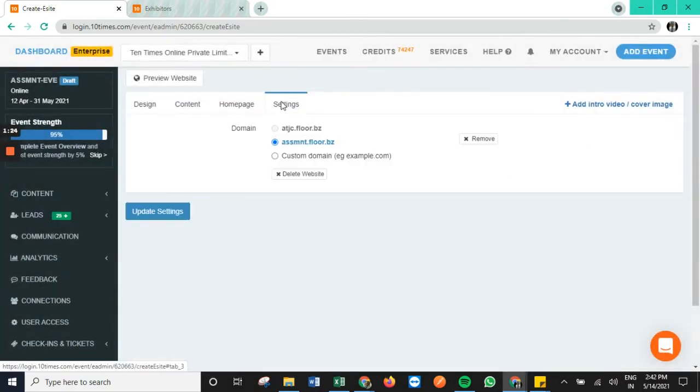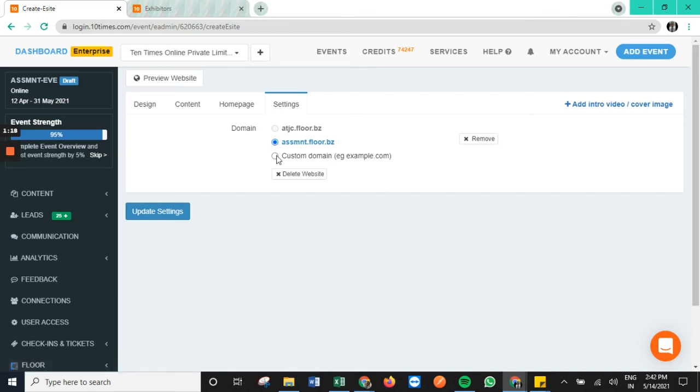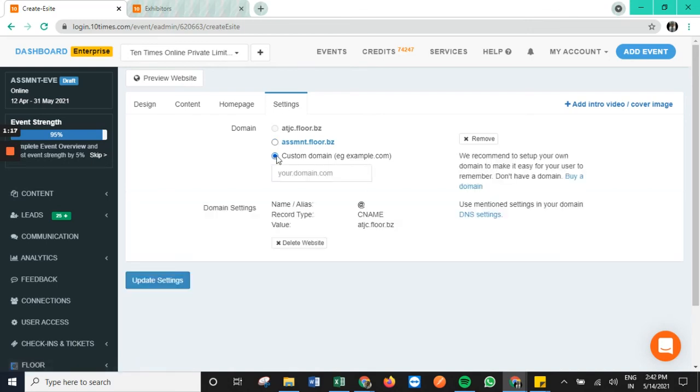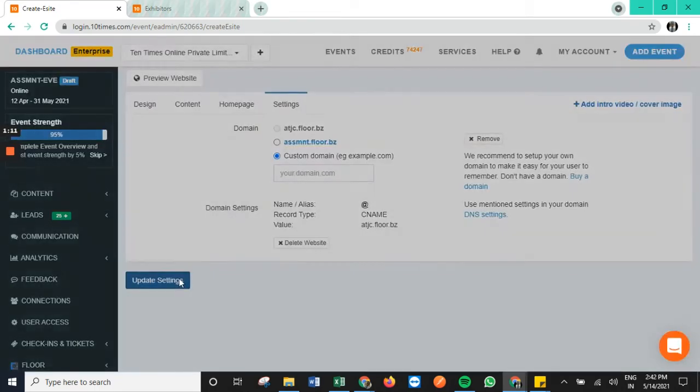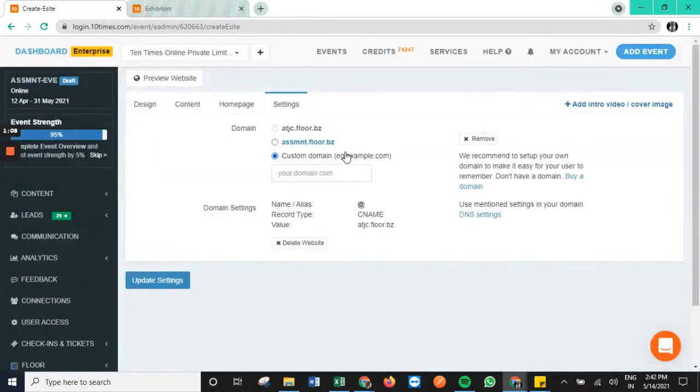Coming to the last segment, this is the custom domain segment herein we can change the URL of our e-site as per requirement. Once the respective changes are done, we tap on update settings and in order to check the final we need to tap on preview website.